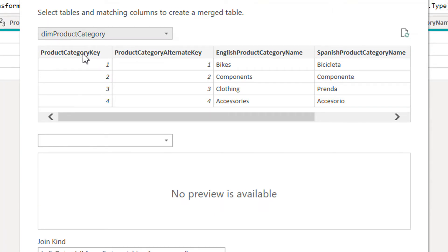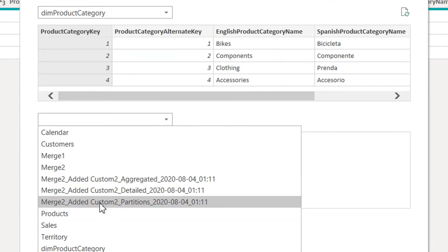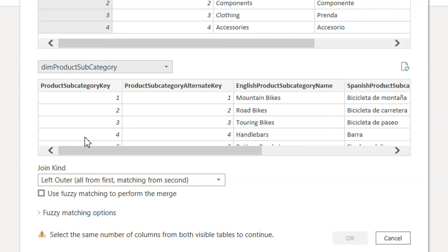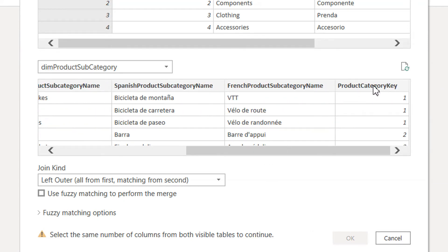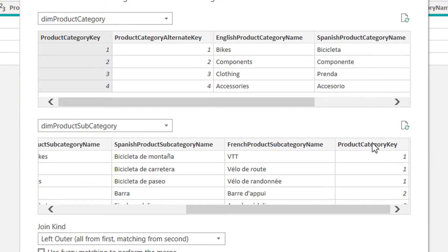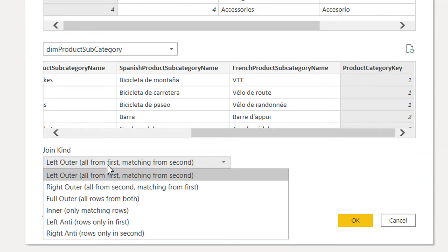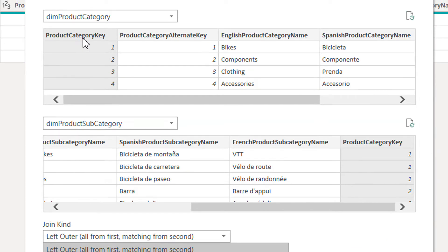Here we have to select the column on which we will join these two tables. The first column we need is the Product Key, and the second table is Product Subcategory. We need the Product Category as a foreign key here — the Product Category Key. The join kind is a left outer join, but because we need only those categories where the Product Category Key is matched to the Product Subcategory table.